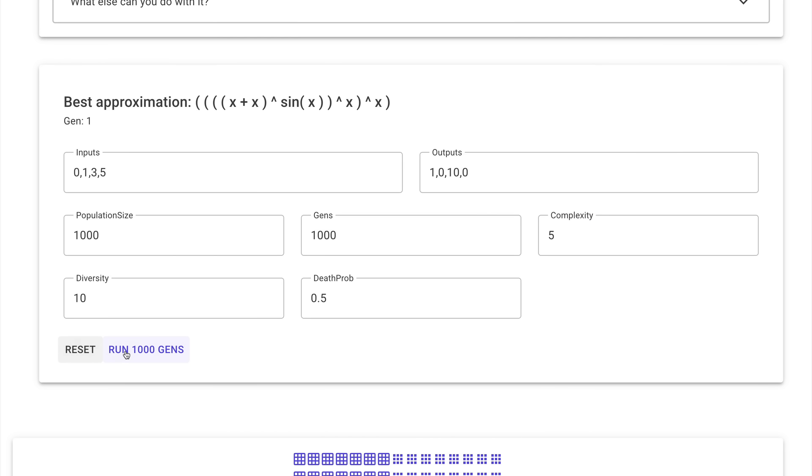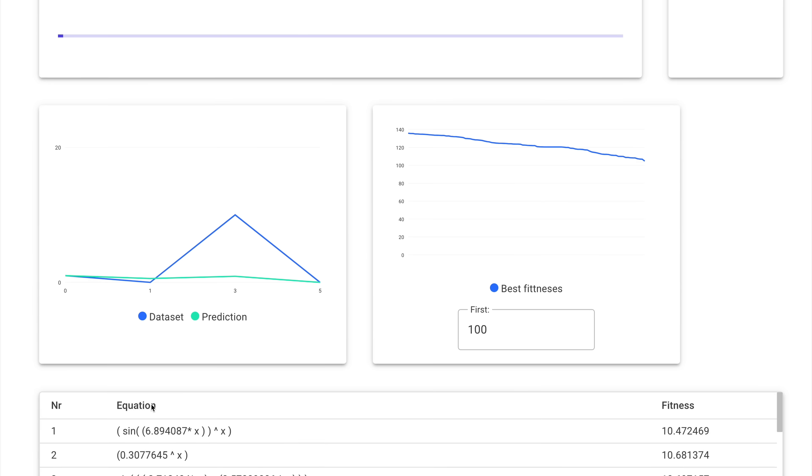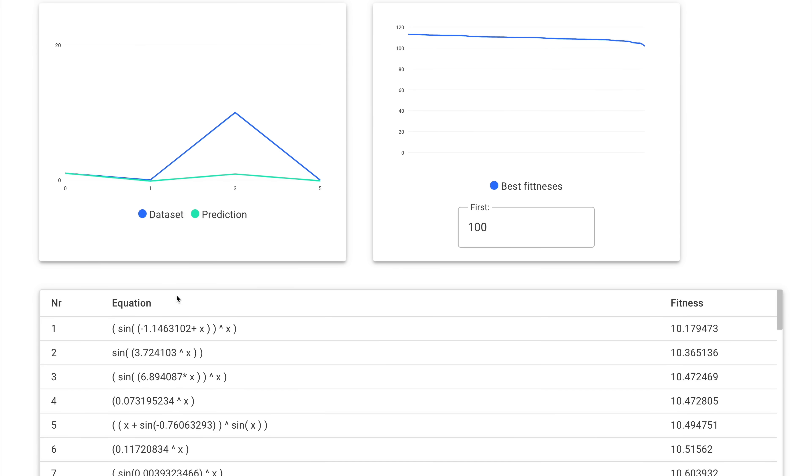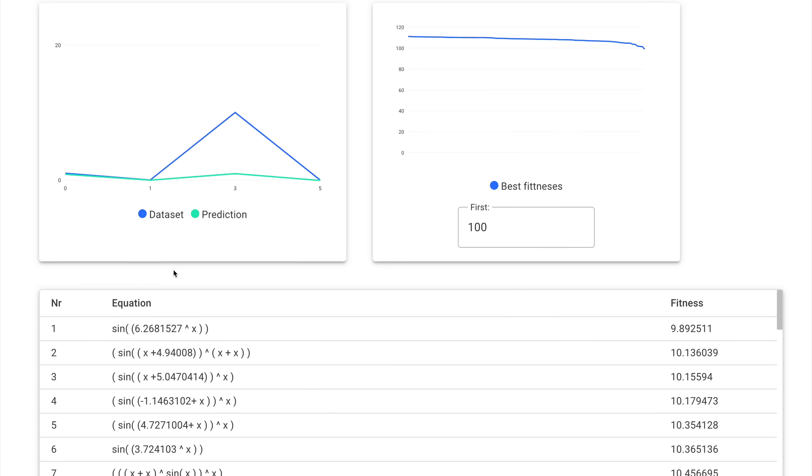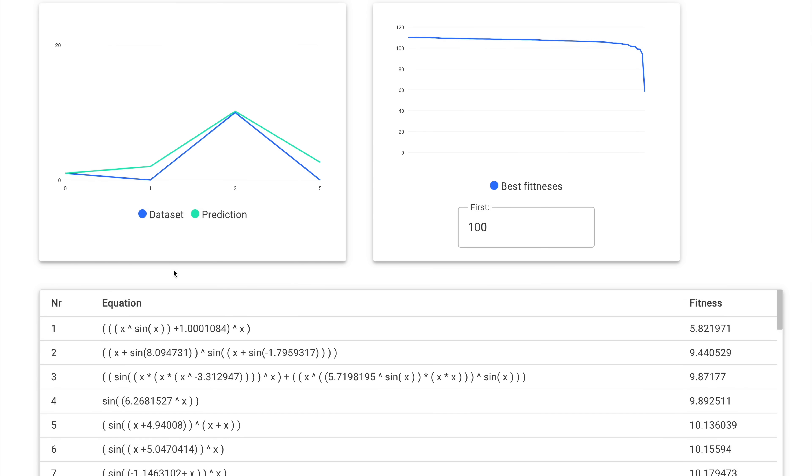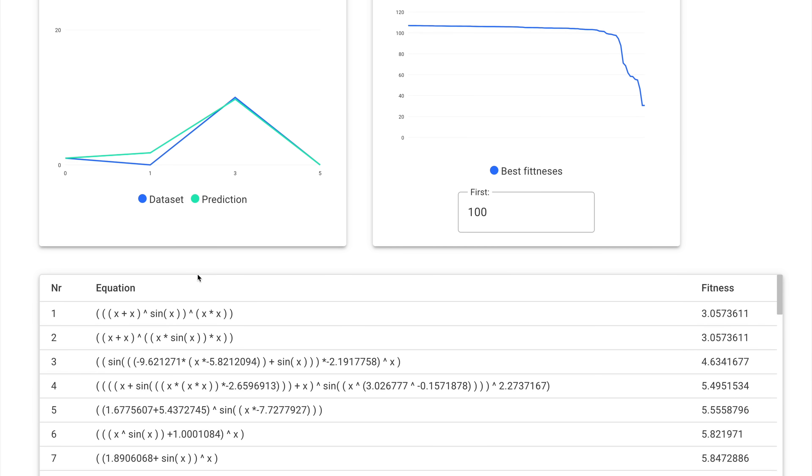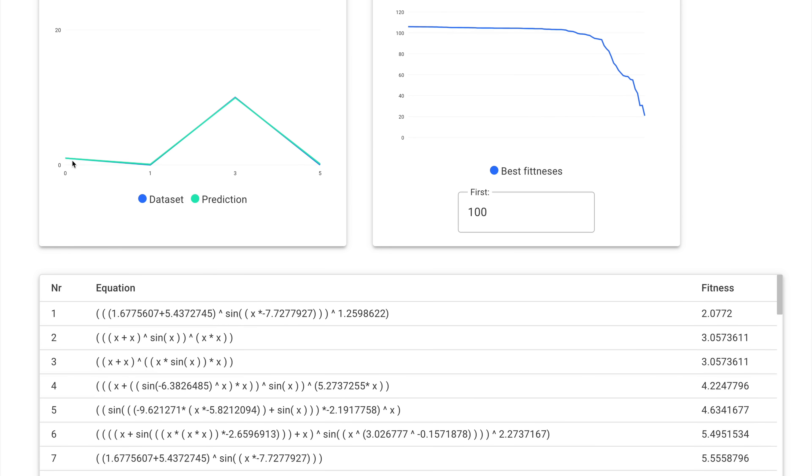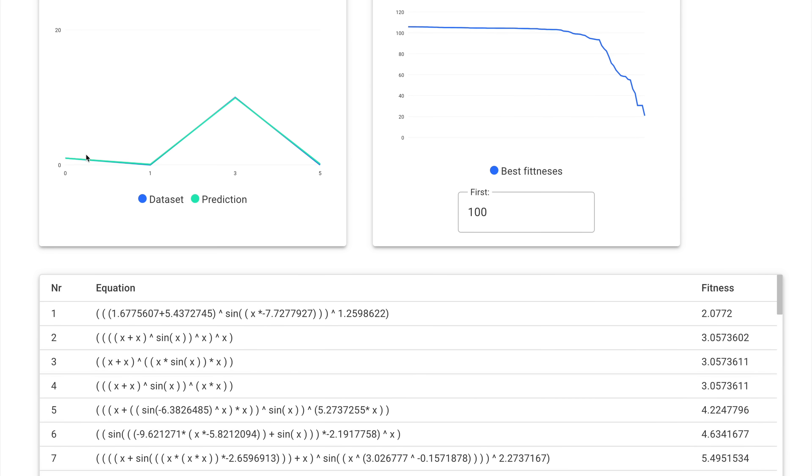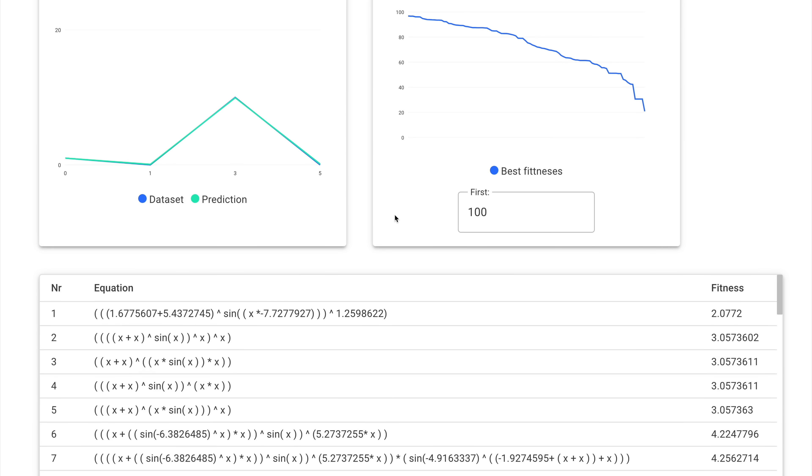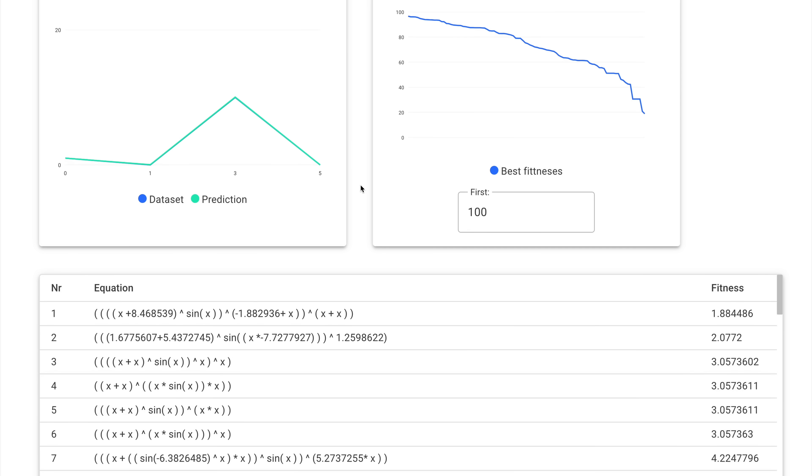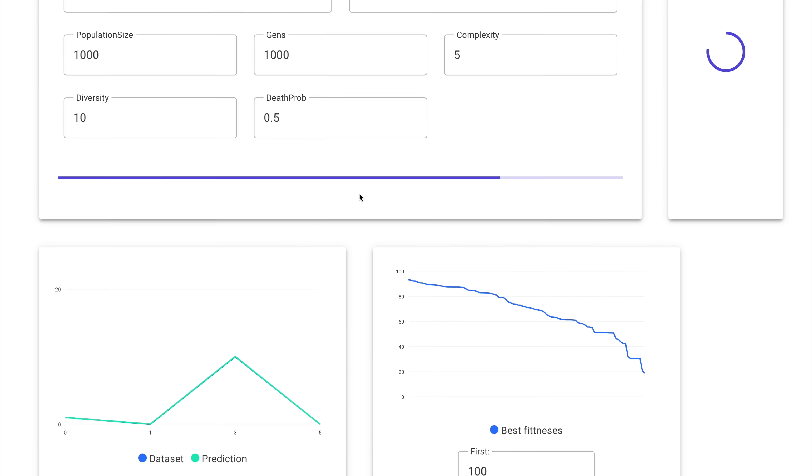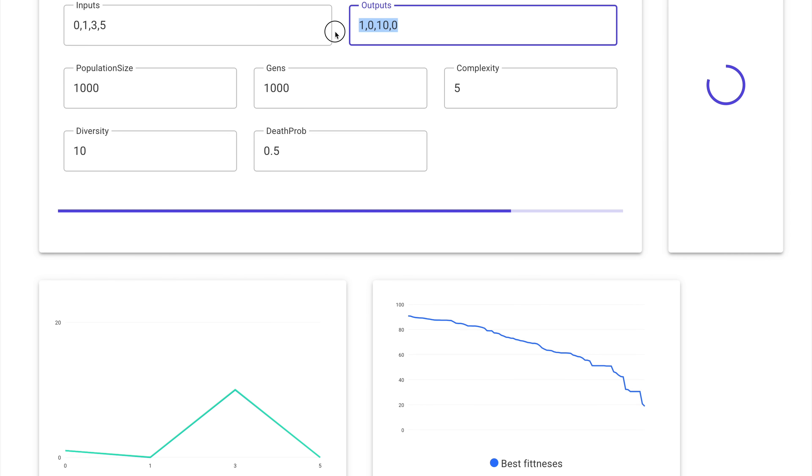And here we already found a function that is almost exact. And of course, the longer we let it run, it's going to produce better and better functions.